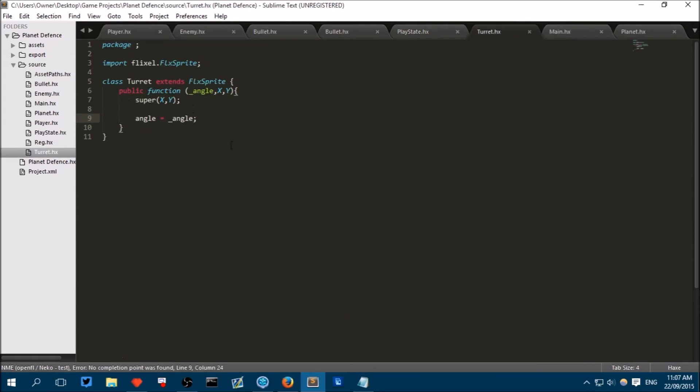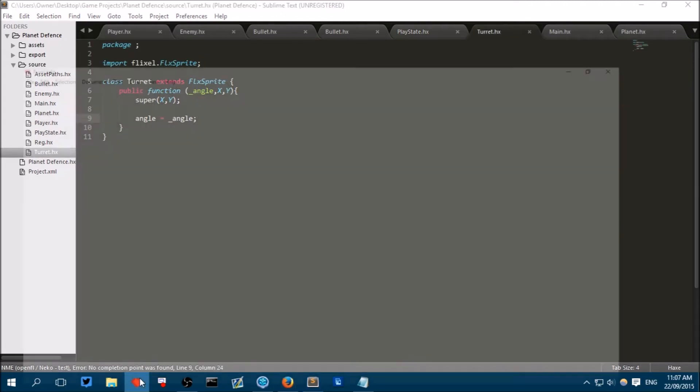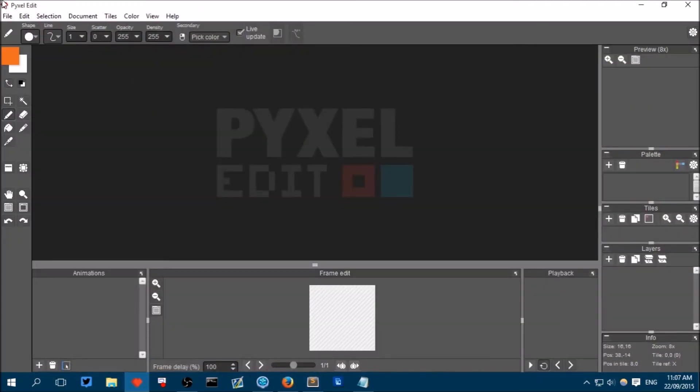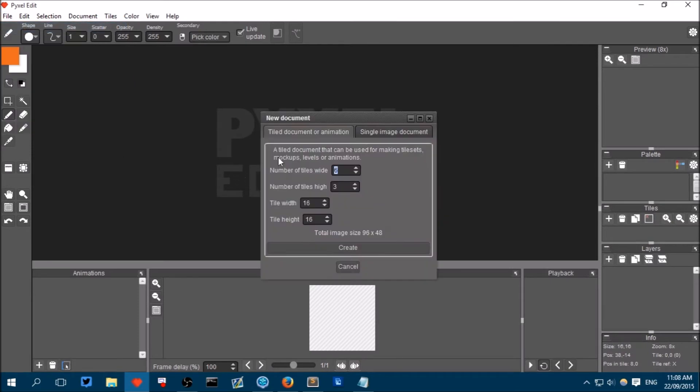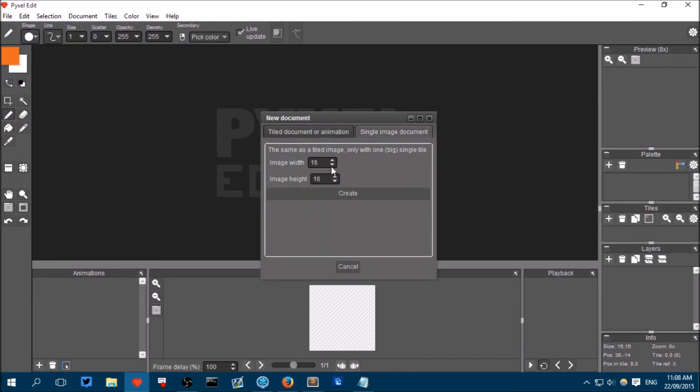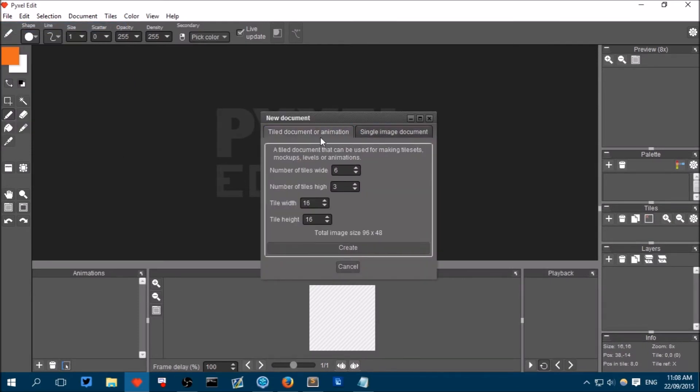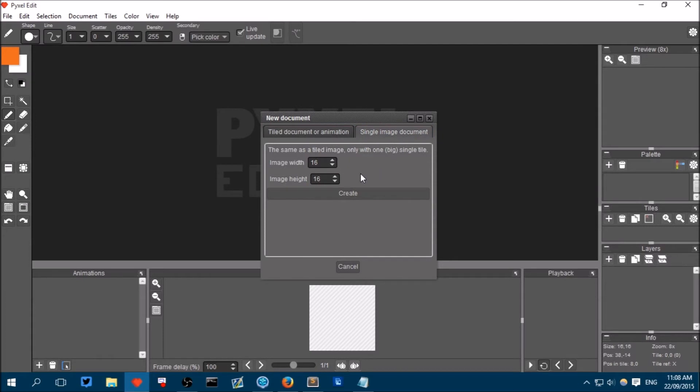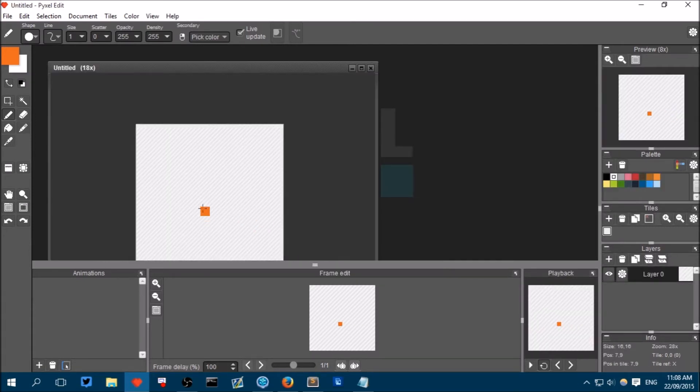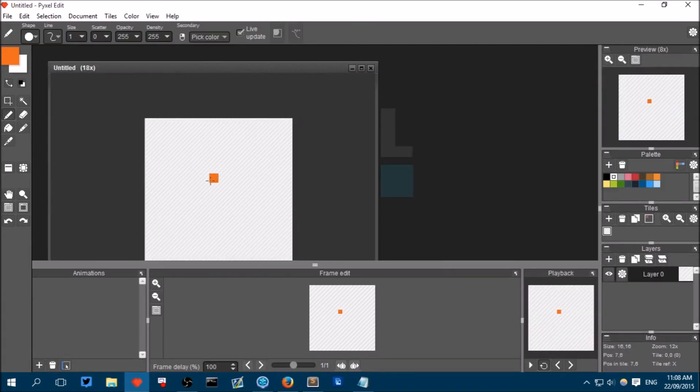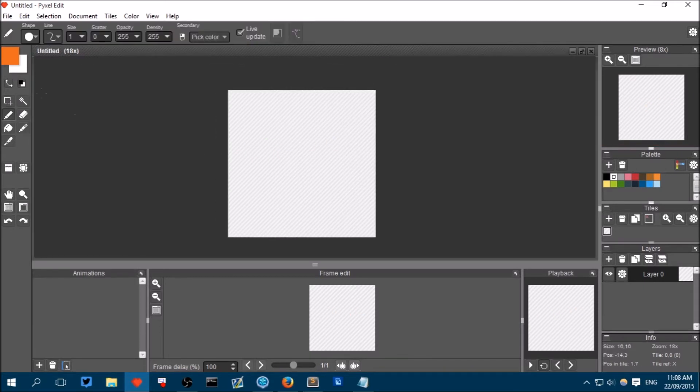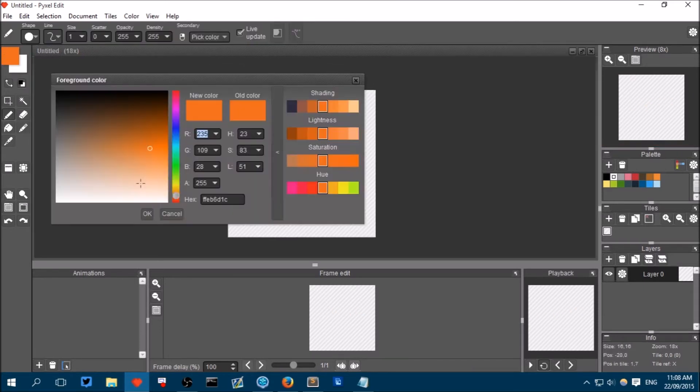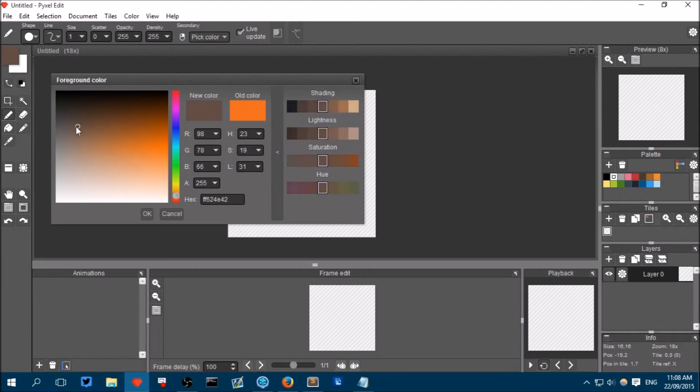Now we need to draw the turret. So you can open up your image editing program. Create a new single sprite. It's not going to be animated because it's just a simple turret. And make it 16 by 16. And then here, we will draw a turret. I don't know really what I'm going to draw. I'll just draw, I don't know, something.